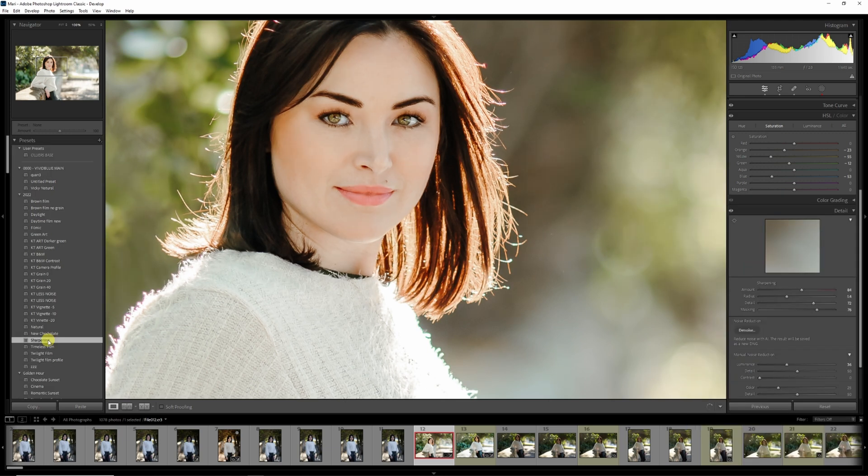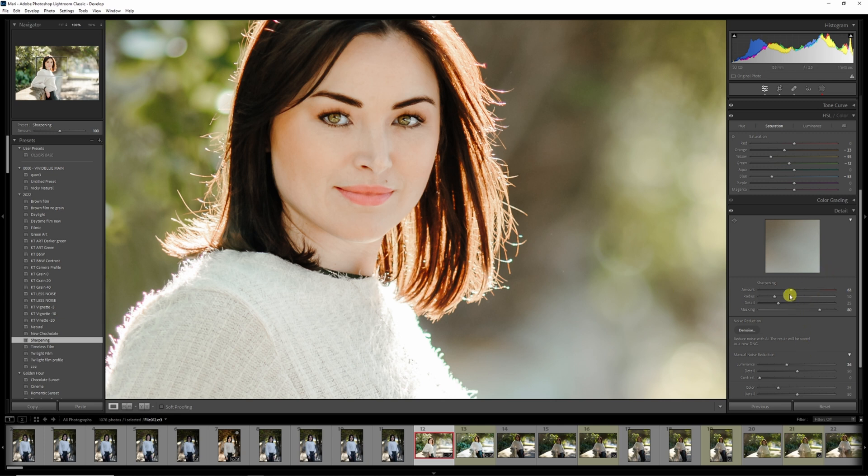Settings I often use are an amount of 63, a radius of 1.0, detail of 25, and masking of 18.